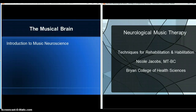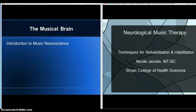Hello class, and welcome to our last week of lecture. As you can see, we actually have two lectures this week. In order to talk about neurological music therapy, we really have to talk about music neuroscience in order to understand how and why the techniques work.